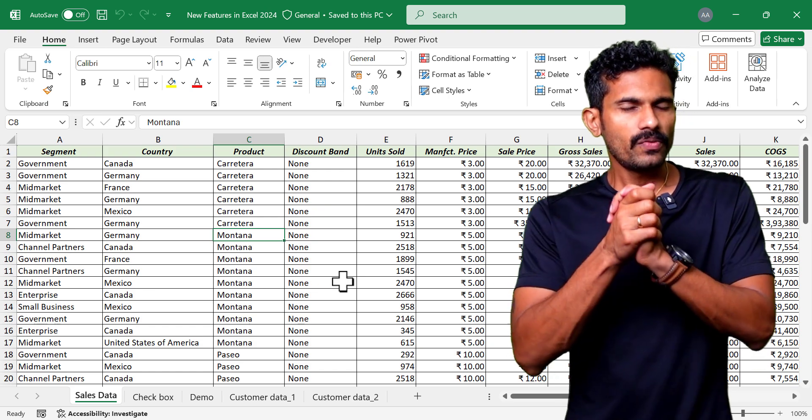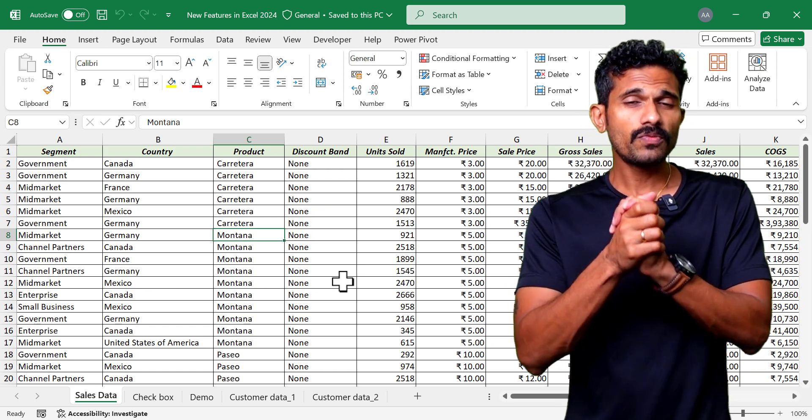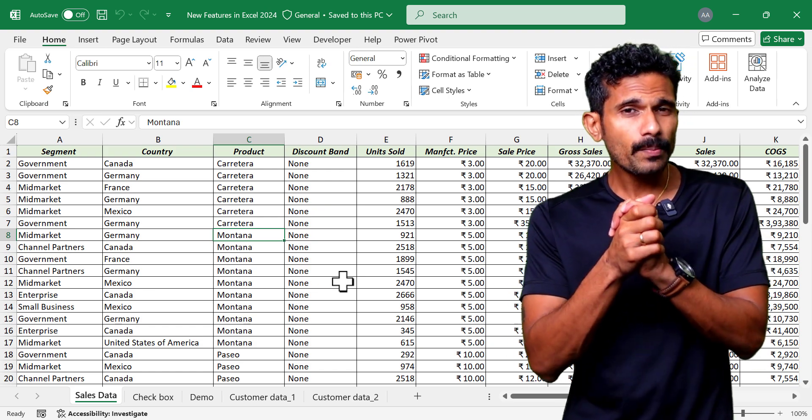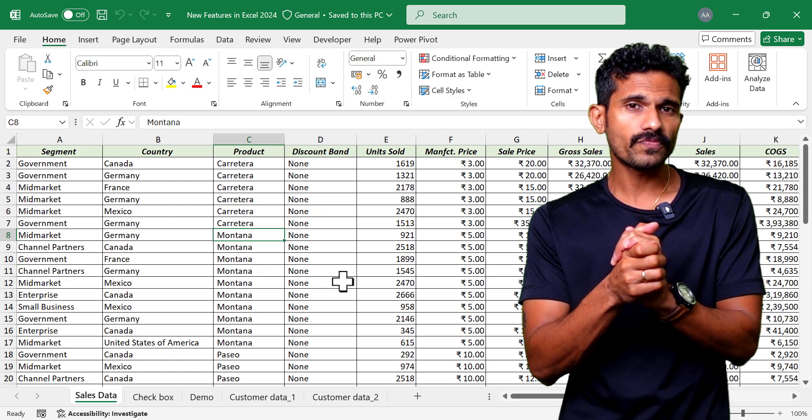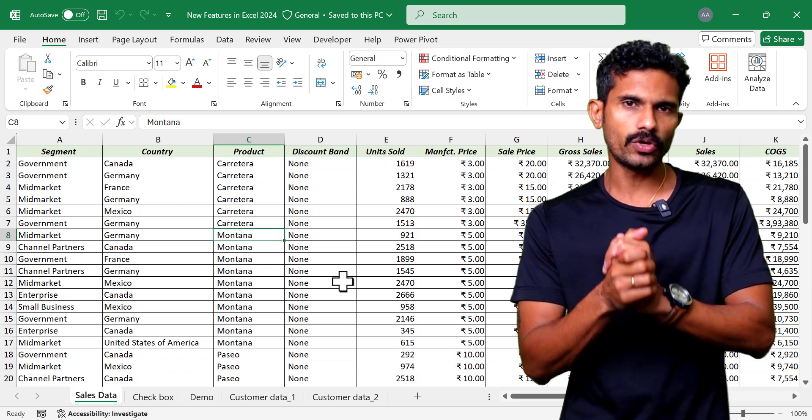In this video, we will discuss the four new amazing features introduced to Microsoft Excel in 2024.